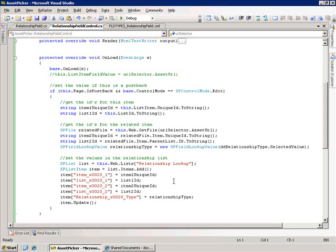One issue you might want to look out for is if there's another control on the page that also does a post back. You want to make sure that it's the proper post back that is occurring that's from that OK button on the form to make sure that that's when you want to store the values.